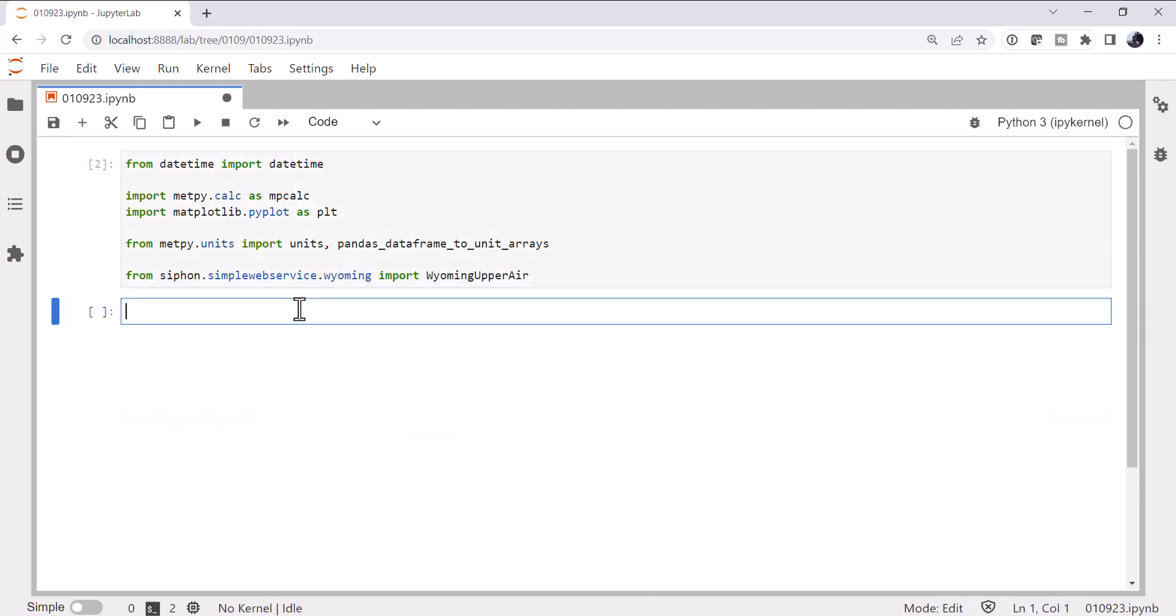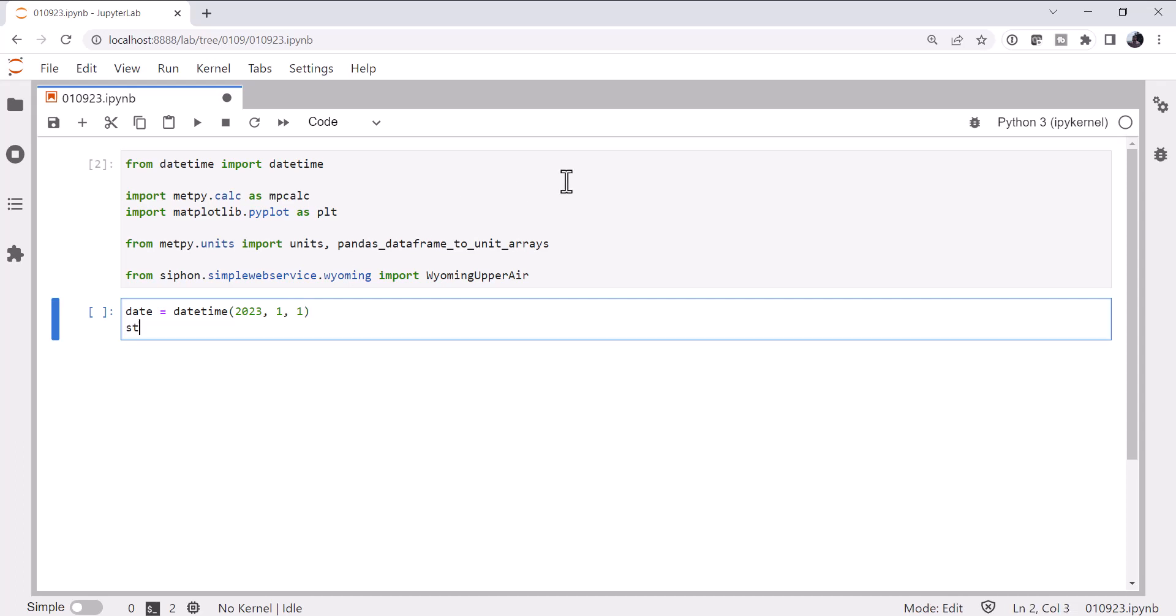Now, just like last week, we've talked a lot about how to get data before, so I'm not going to go too deep into that. But we'll specify a datetime. Let's say January 1st, 2023. We'll just leave that at 0z. A station. Let's pick OUN.